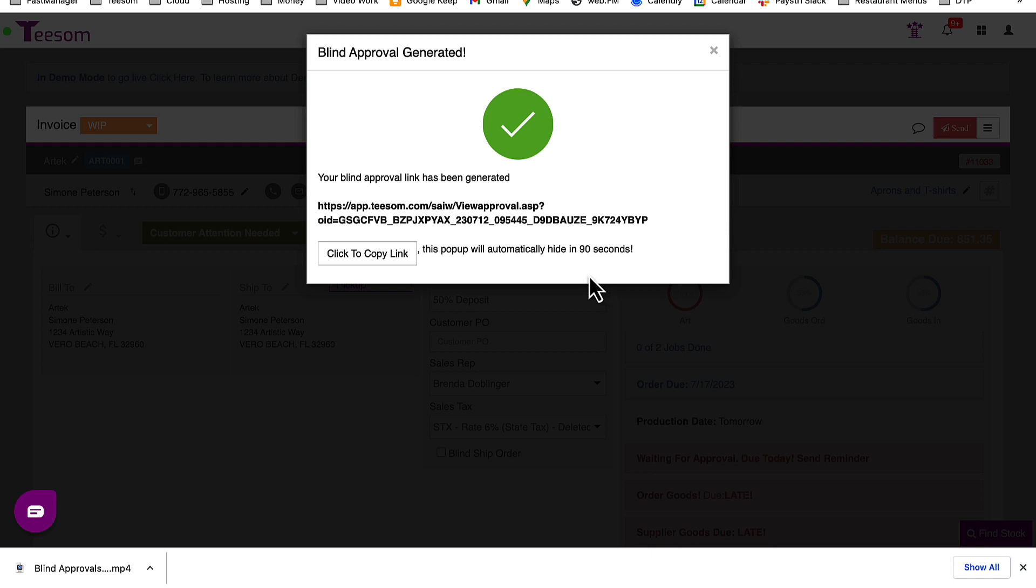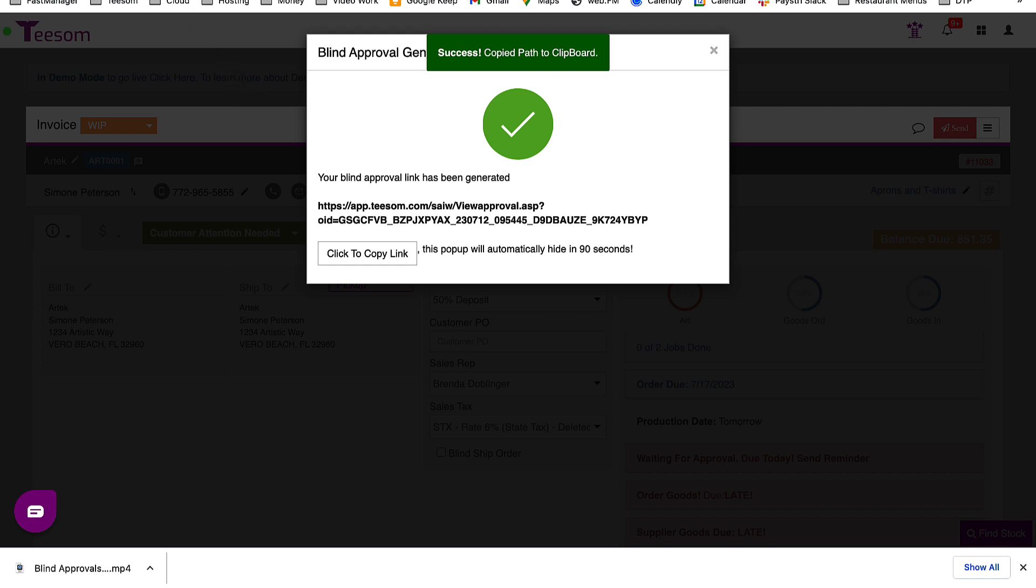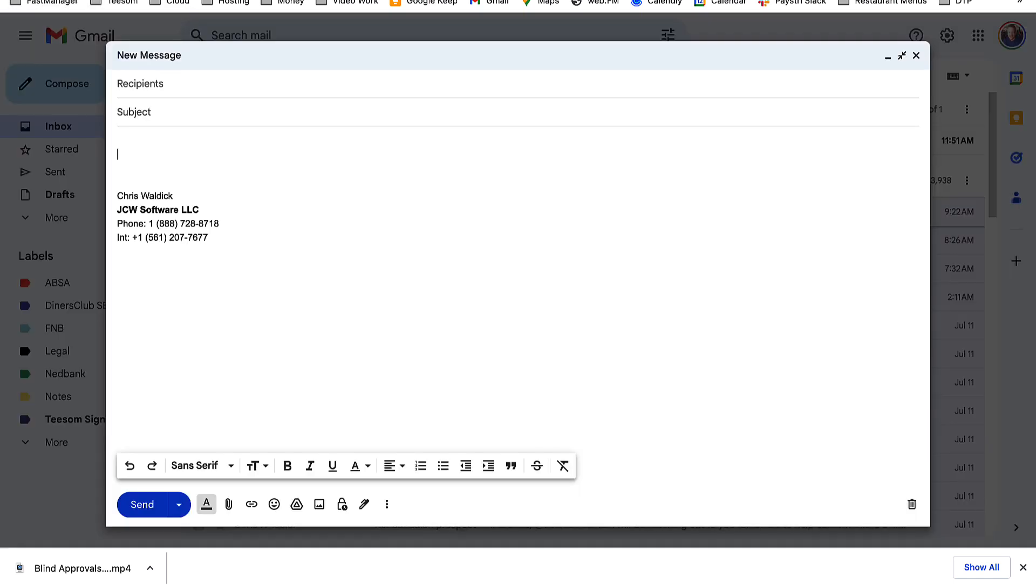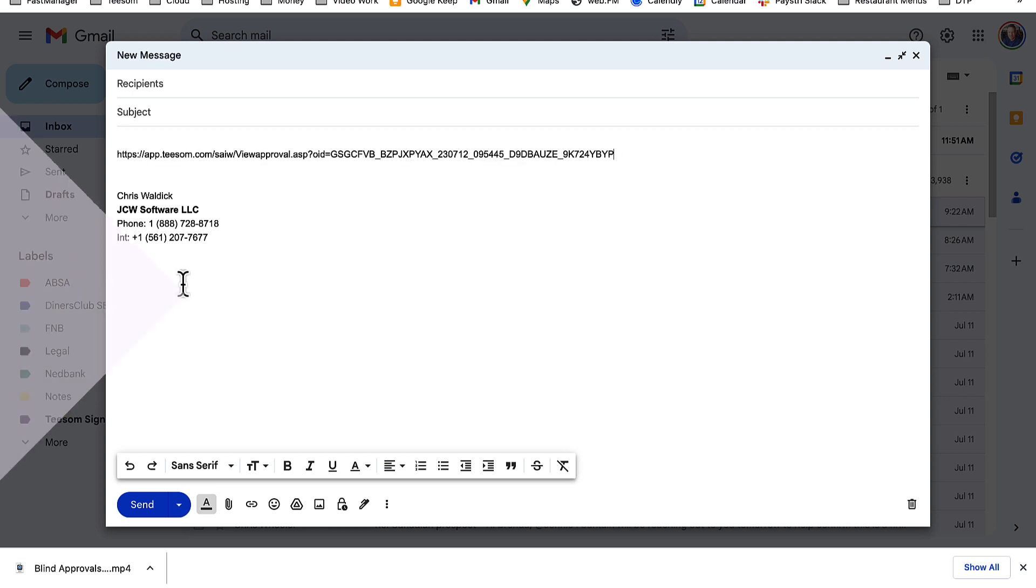To copy the link, simply click the Click to Copy Link button. Then, open your preferred email client or messaging platform. Paste the copied link and send it off to your customer.